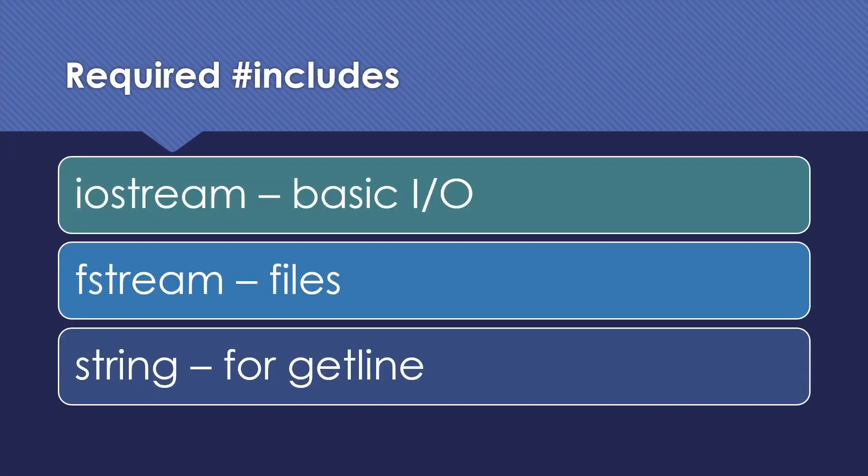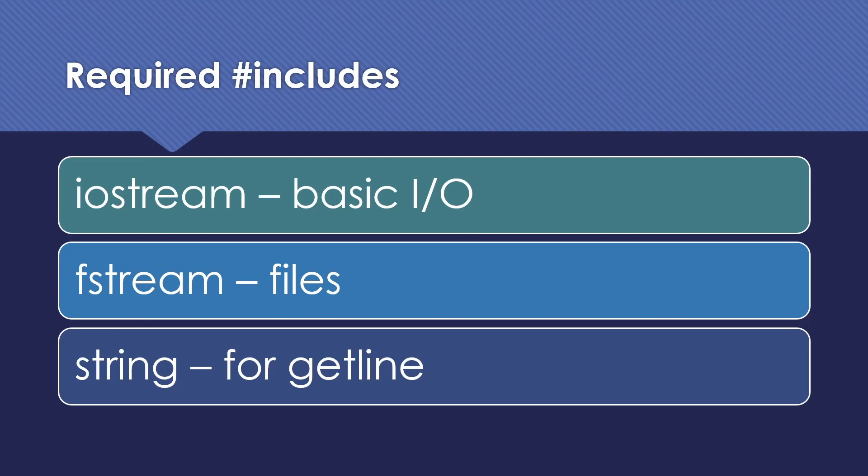Before I wrap up, I want to go over what includes we're going to need to do this. Anytime we're doing input and output, even with files, we're going to need that iostream library that we're used to including. We're also going to need the fstream library that contains both our ifstream class for input and our ofstream class for output. And then finally, of course, if we want to use getline, we will still need the string include.